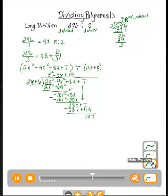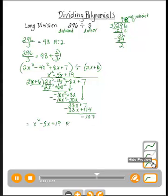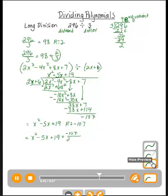We're done at this point because there's no polynomial term I can multiply by 2x to get negative 107 — there's no x next to it. We can write the quotient in a couple of ways: x² minus 5x plus 19 with a remainder of negative 107, or x² minus 5x plus 19 plus negative 107 over the divisor (2x + 6). Note that the second form is not a polynomial expression because there's a variable in the denominator.